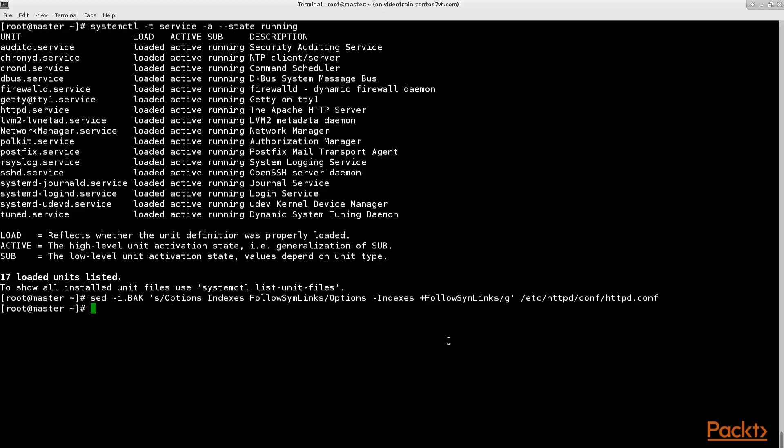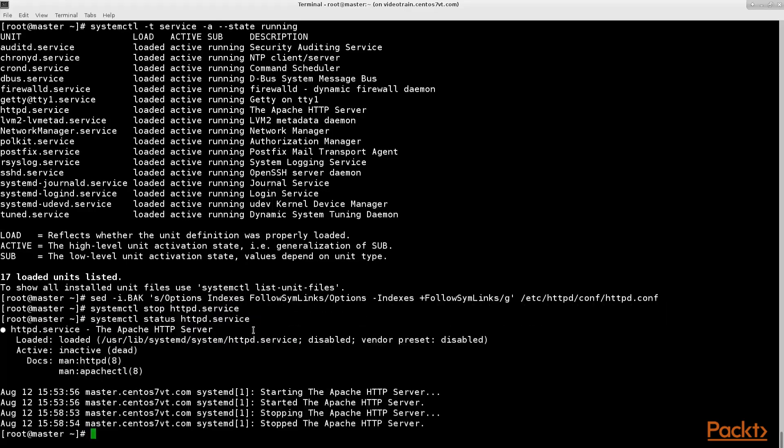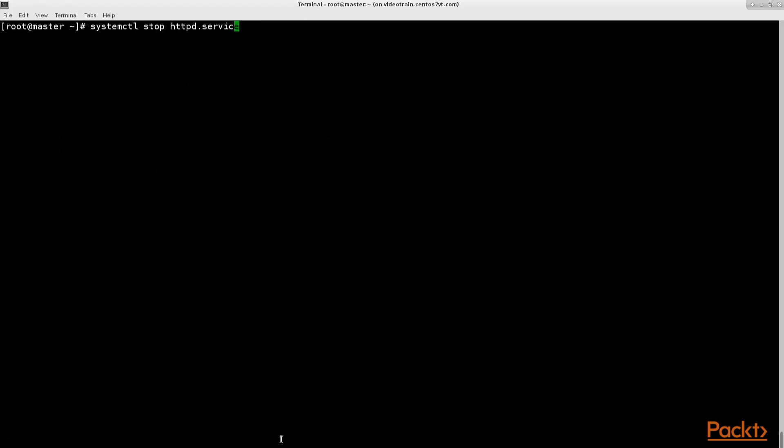First let's discuss how we can restart our Apache 2 web server service. Restarting is always stopping and then starting your service again. So let's do this. Use system control's stop option. Then system control's start option.